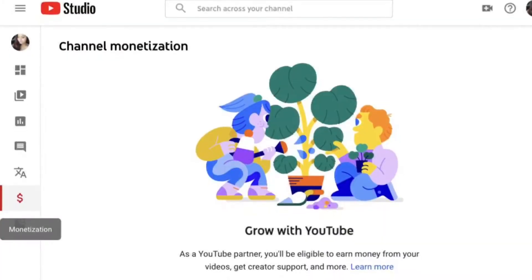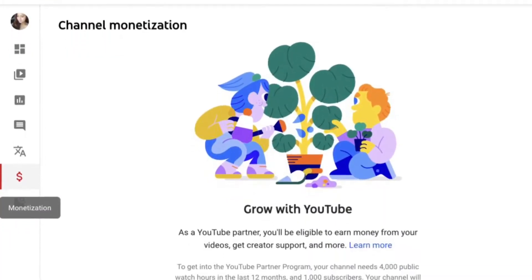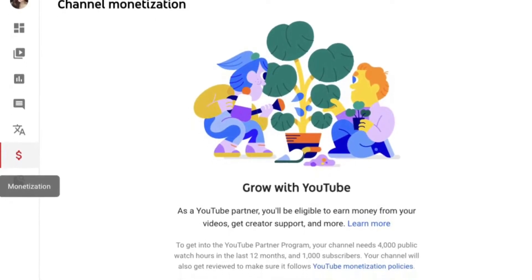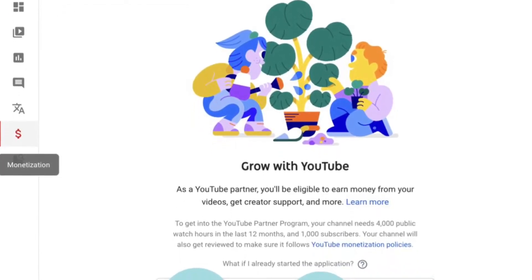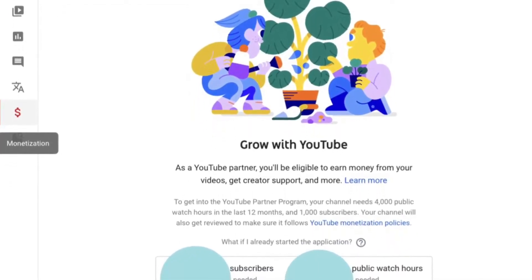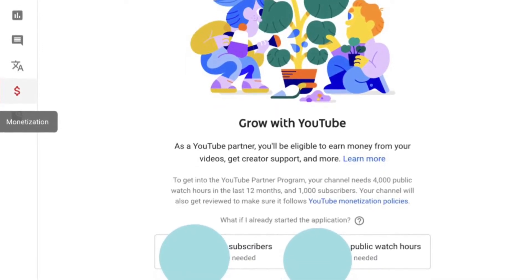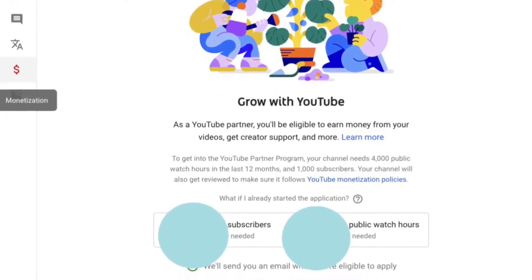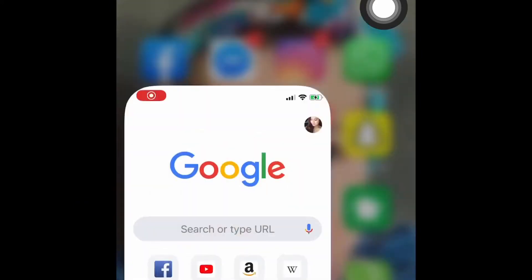Hi, my name is Christine and in this tutorial I'm just going to show you how you can check your total watch hours with the new YouTube Studio. You should have the Chrome app downloaded.